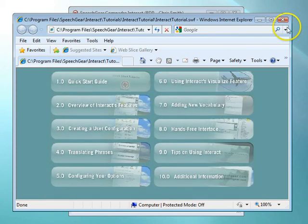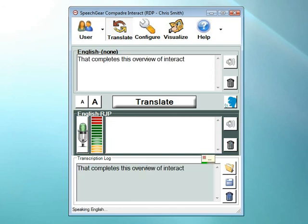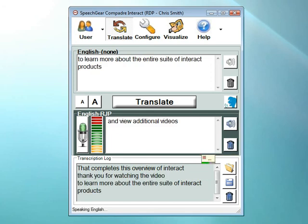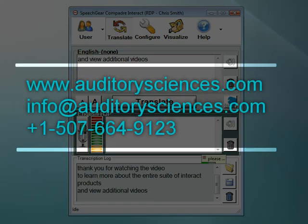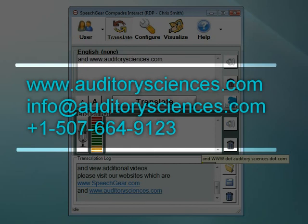Let's wrap up this instructional video. I'll go back to the Translate page and once again turn on my microphone and do some final captioning. That completes this overview of Interact. Thank you for watching the video. To learn more about the entire suite of Interact products and to view additional videos, please visit our websites: www.speechgear.com and www.auditoriesciences.com. Thank you very much for watching today!